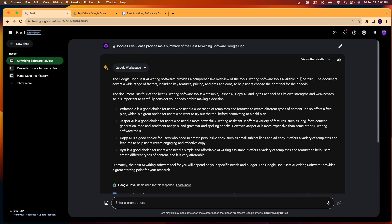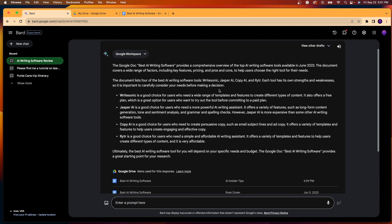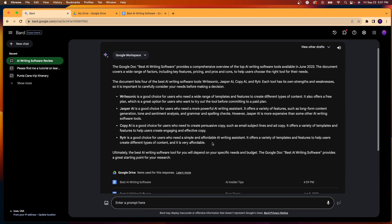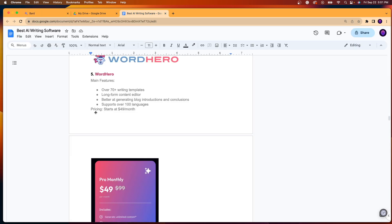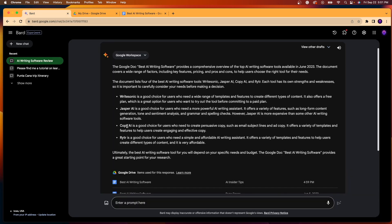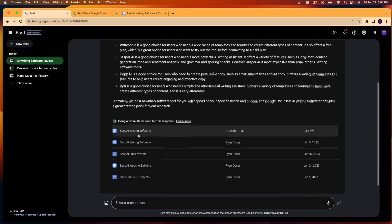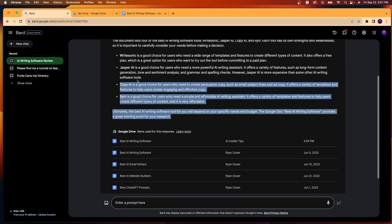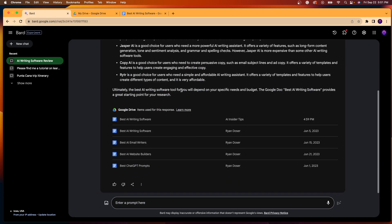But it says the Google Doc best AI writing software provides a comprehensive overview of the top AI writing software tools. And I need to change this. It says in June 2023, the document covers a wide range of factors, features, pricing, pros, cons, and more. And then it lists out a bullet point of some of the best AI writing software that's discussed in this article. So it talks about WriteSonic, Jasper, Copy AI, Writer, and then it just provides some other summarizing points here. And if I scroll down,